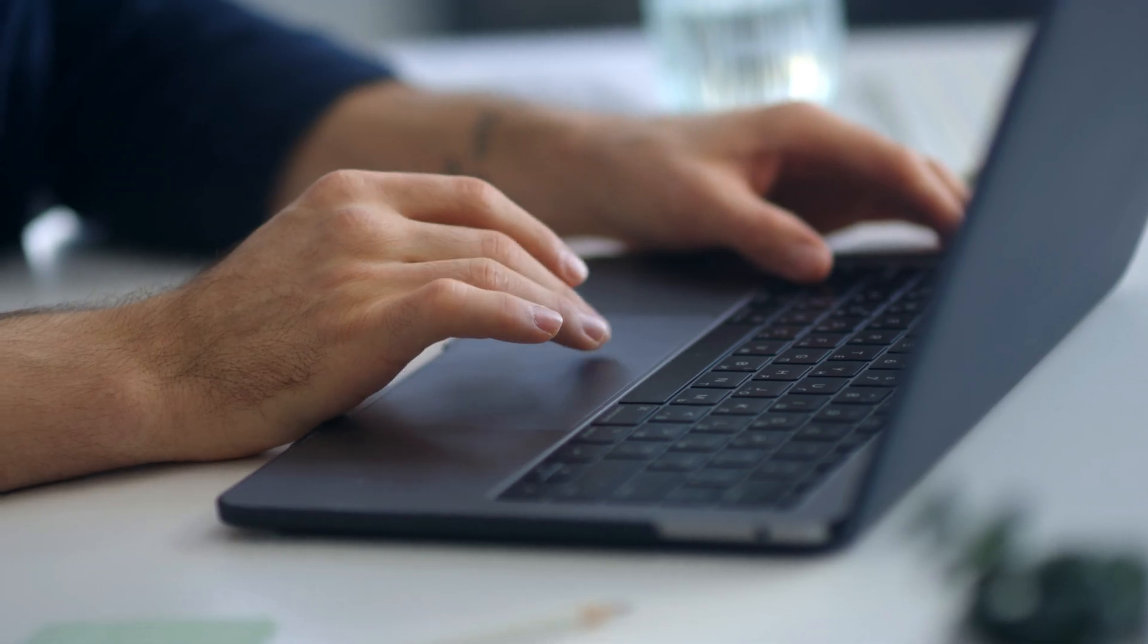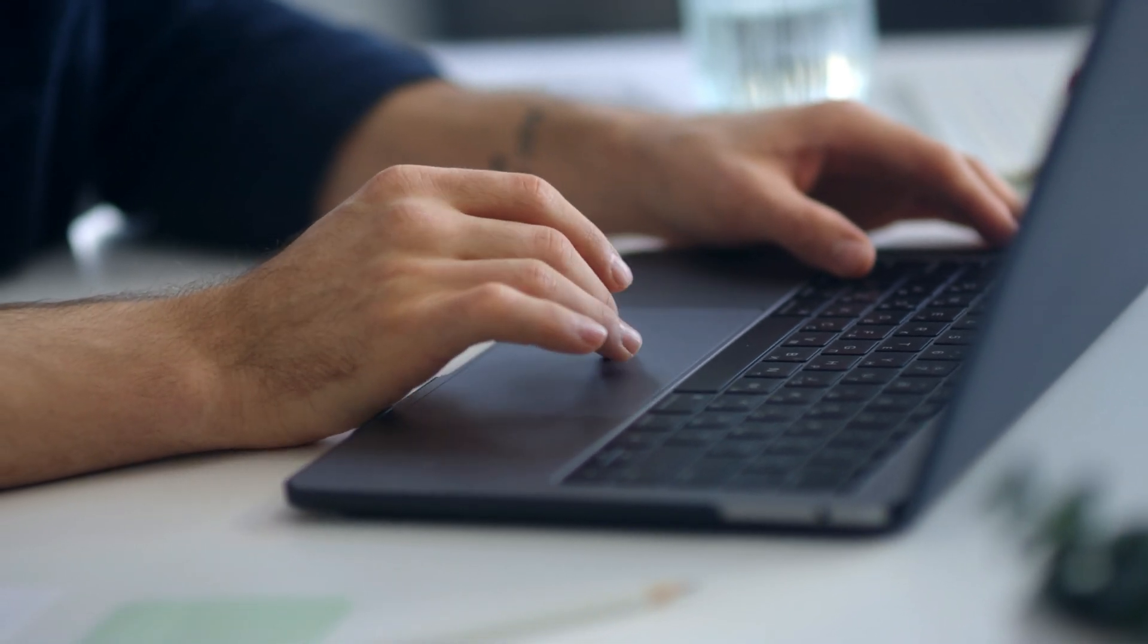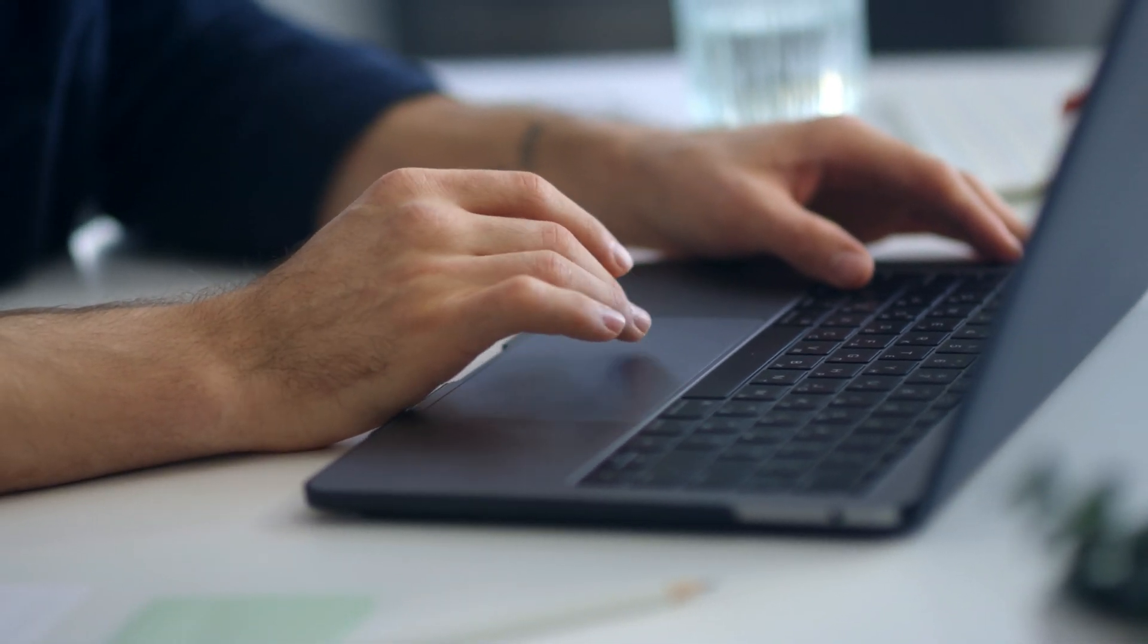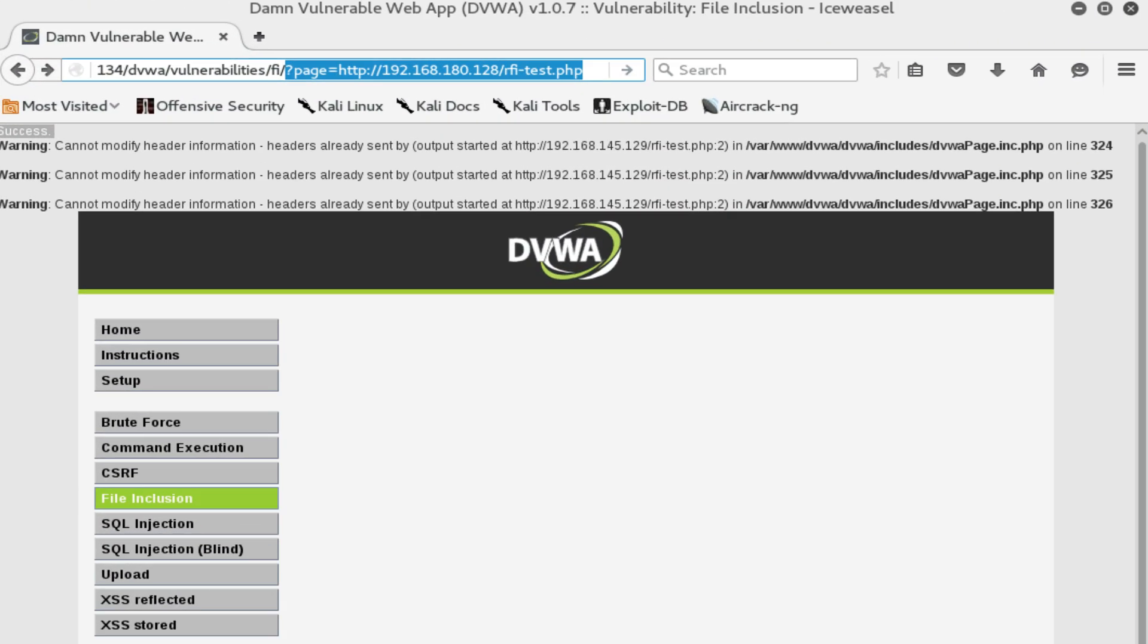For example, suppose a website has a feature that allows users to view different pages based on a parameter in the URL. Like, the application includes the file specified by the file parameter in the page.php script.